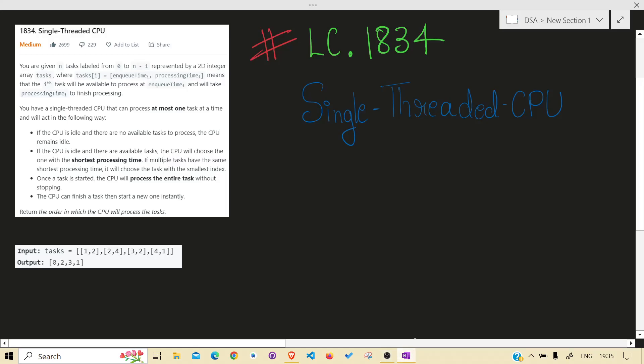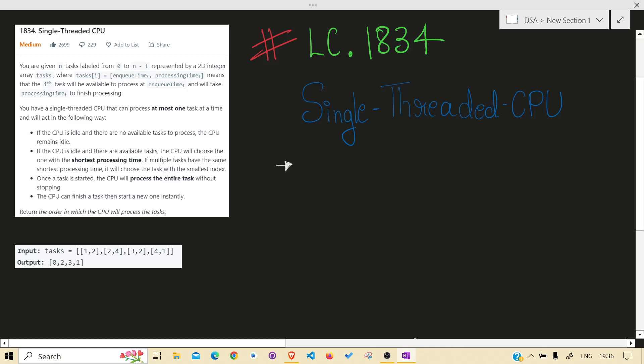Hello guys, welcome back to the channel. Today we are solving another LeetCode problem - 1834 Single-Threaded CPU. I would highly recommend you read the problem statement on your own and give at least 15 to 30 minutes of pure thinking to it, because just seeing tutorials mindlessly will not help you build the intuition.